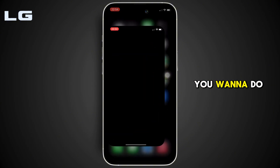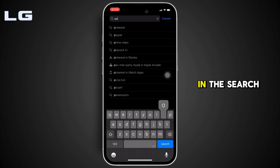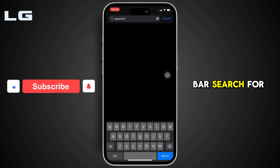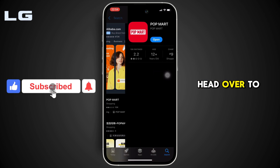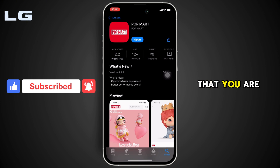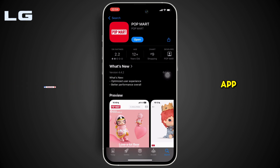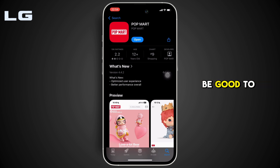The next thing you want to do is move into the App Store and search for Popmart. Head over to this app and make sure that you are using the updated version. If not, click on update and update it. After that, you'll be good to go.